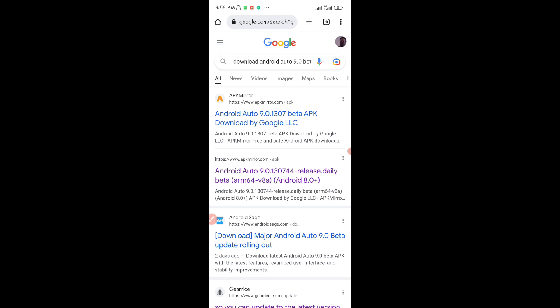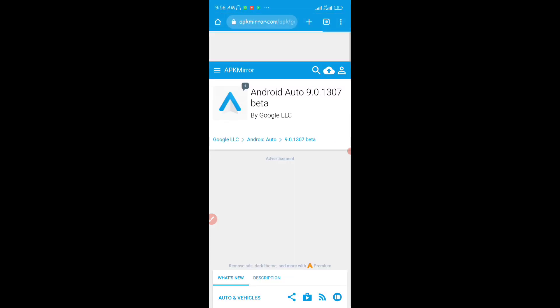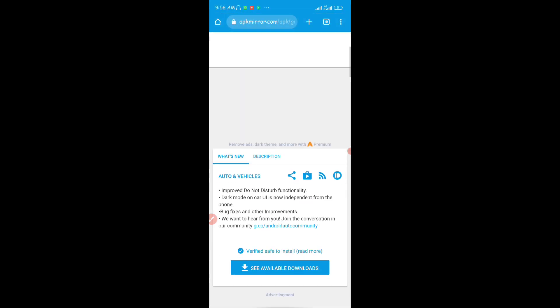Once you get there, you're going to see this trusted website APK Mirror. You can see that right there. I'm also going to be putting this link in the description of this video so that you can download the application. I'm just going to tap on that and once you load the web page, you're just going to scroll a little bit downwards.